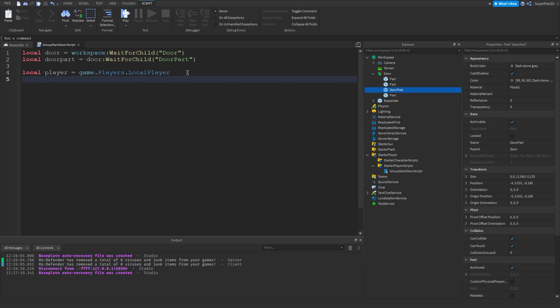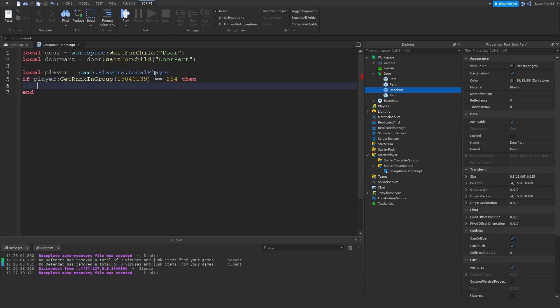From there we can do if player colon get rank in group, and now we need to put in our group ID. I have this group ID right here that I am a developer in. The rank is 254. I'm going to be doing a check to see if I'm 255. So we're going to do if player colon get rank in group is equal to. Let's just do equal equal, so if the rank is equal to 254, then...